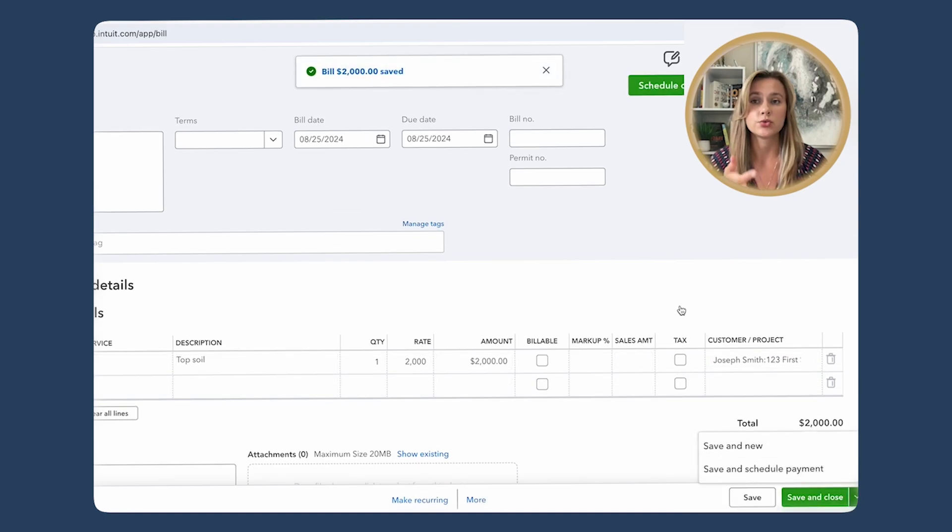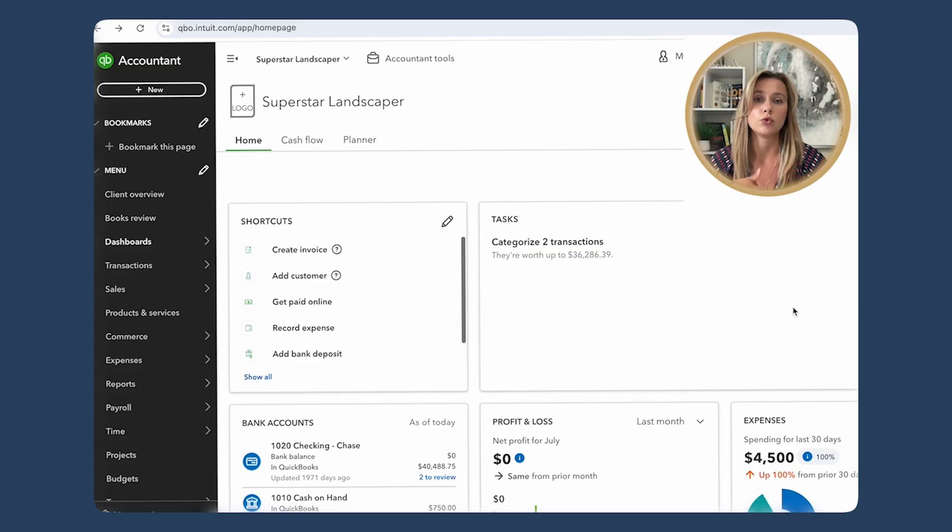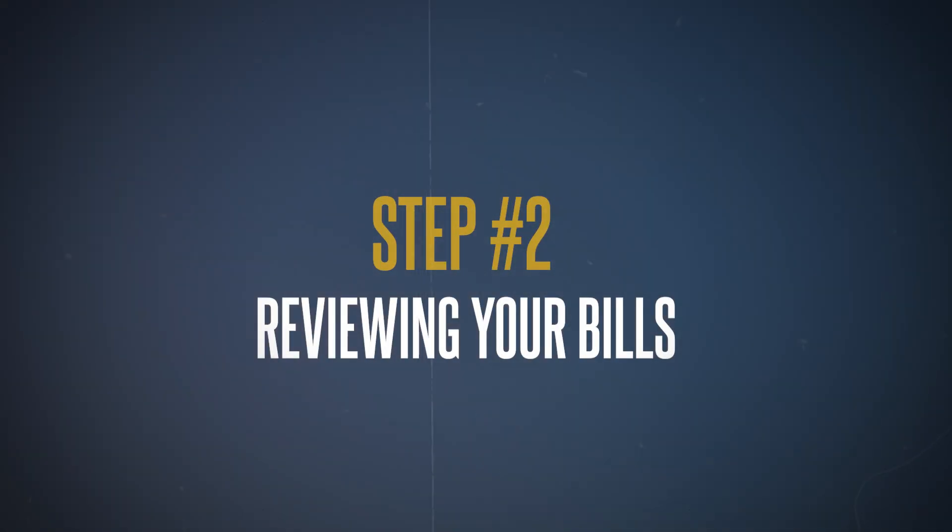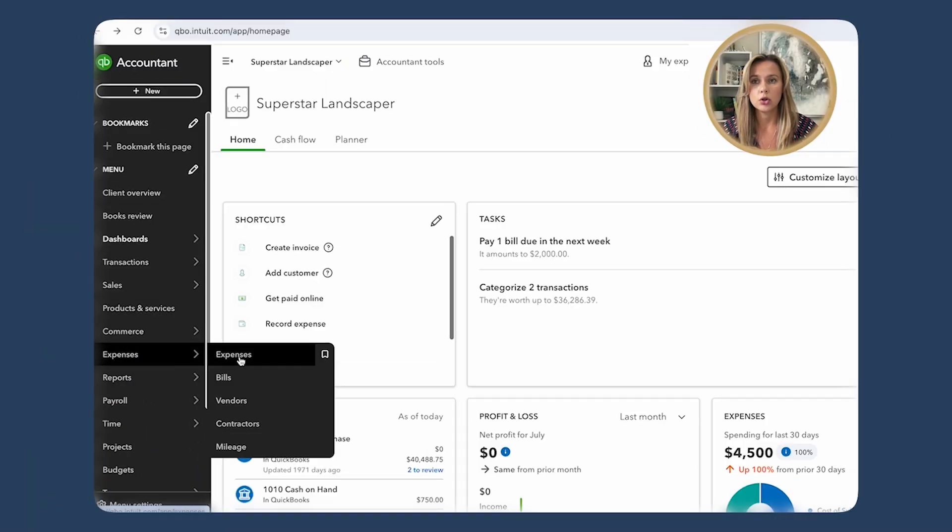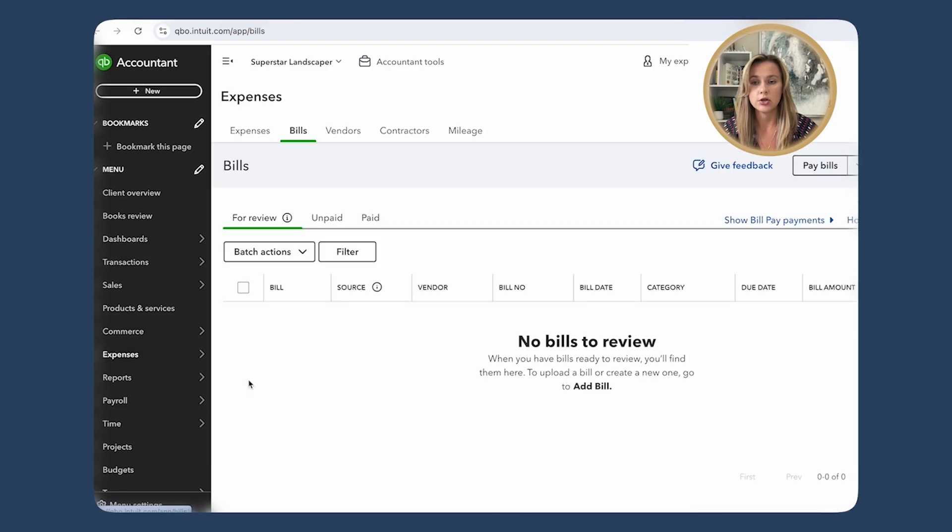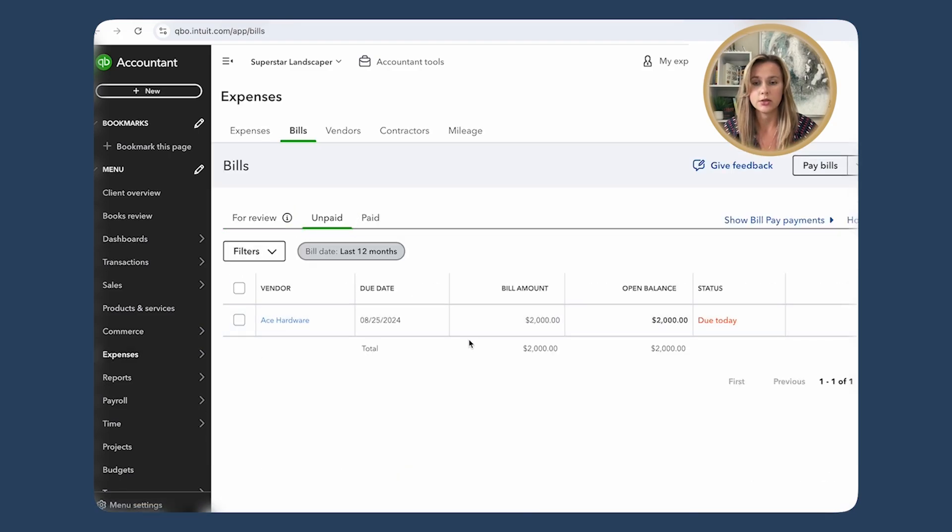Now your bill is recorded in QuickBooks and you are ready to move for payment. Step two: reviewing your bills. Before we pay any bills, it's a good idea to review what you owe. This helps ensure you're not missing any payments and it keeps your cash flow in check. Navigate to Expenses tab on the left menu.